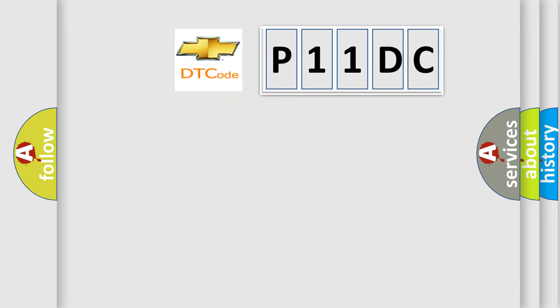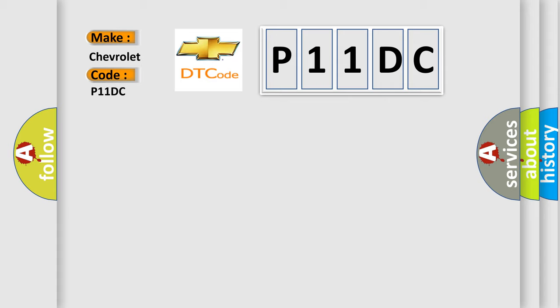So, what does the Diagnostic Trouble Code P11DC interpret specifically for Chevrolet car manufacturers?